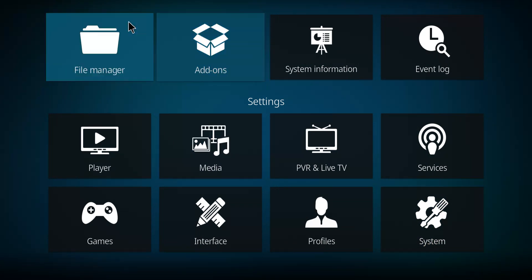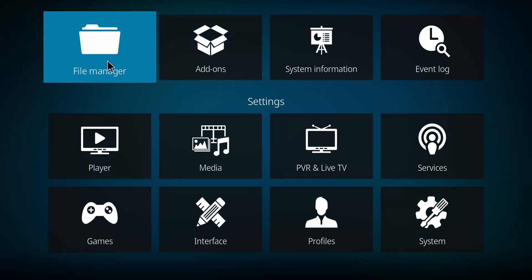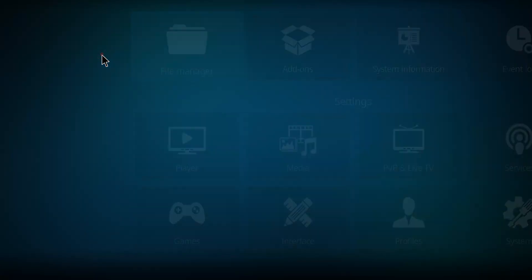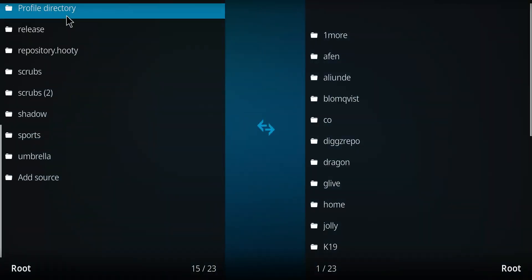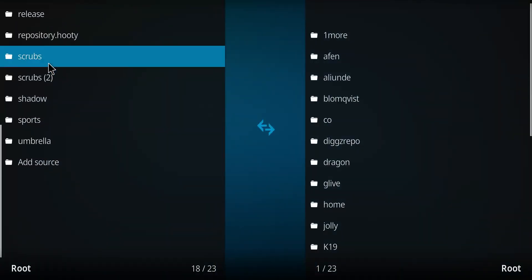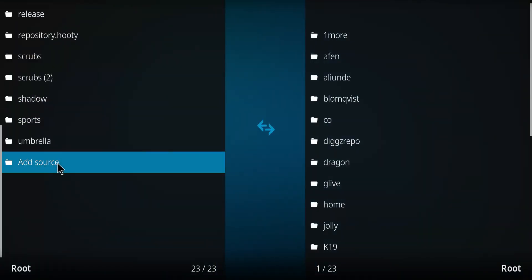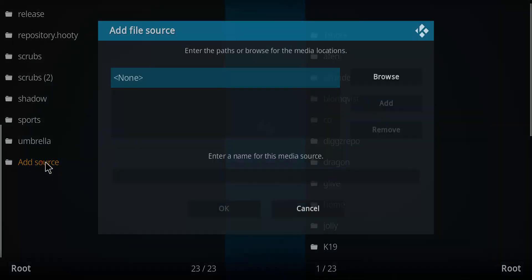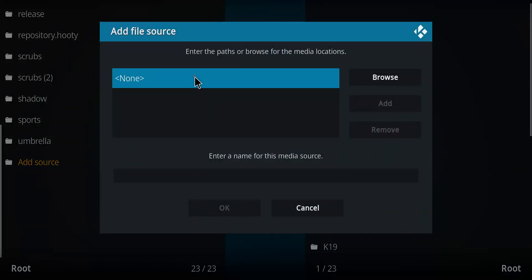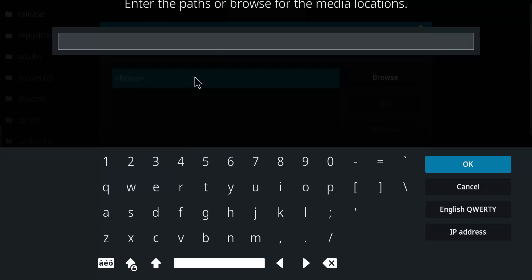Let's go back one screen. I want you to navigate over here to the file manager and select that option. Let's go down this really long list till the bottom one says add source. Double-click there. Click the blue none and enter that repo address.